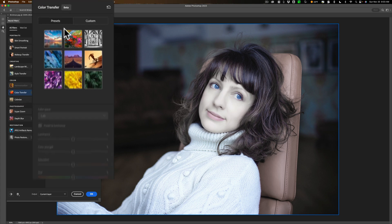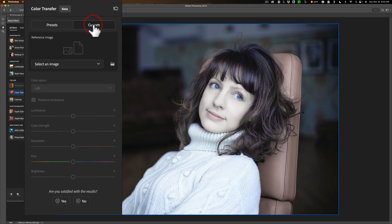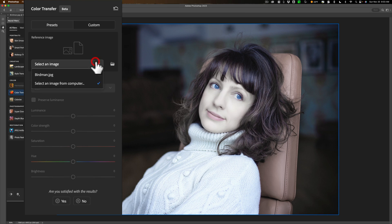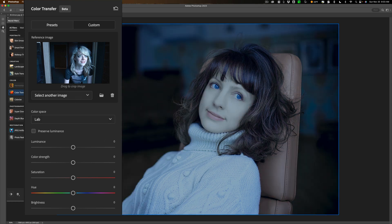Now go up here, and we're not going to use a preset. Click on Custom, and in this drop-down, now because I have that Birdman image opened in Photoshop in another tab, it appears here. There it is right there. We're going to click on that, and you'll see that it takes a second. You can see at the bottom it says Processing, and it applied it.